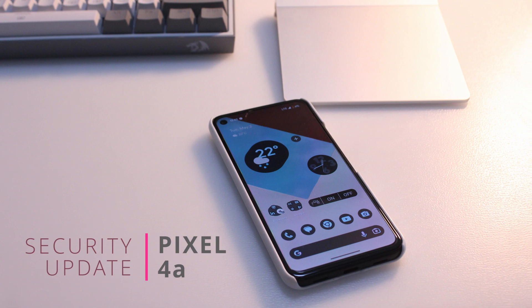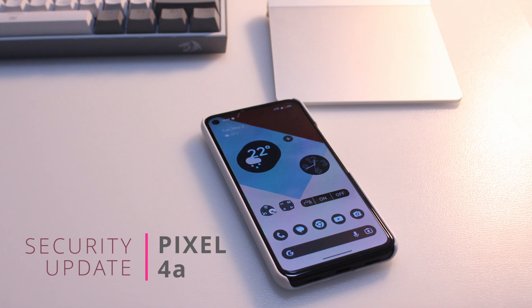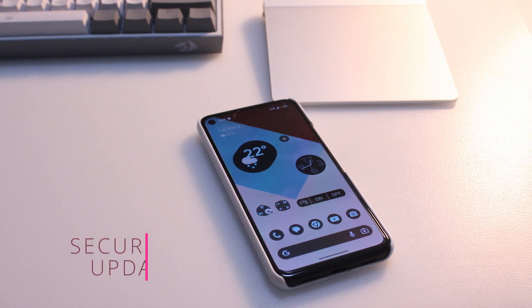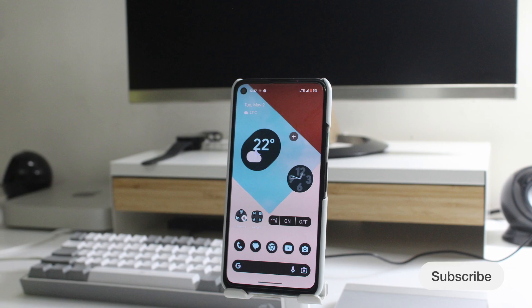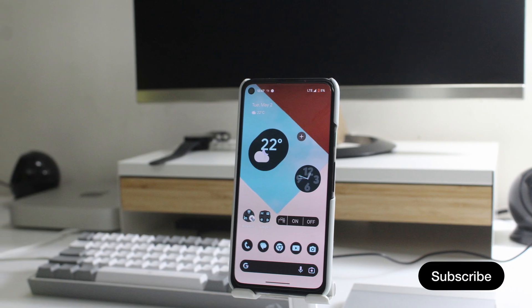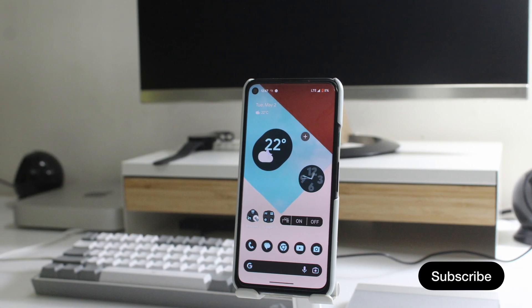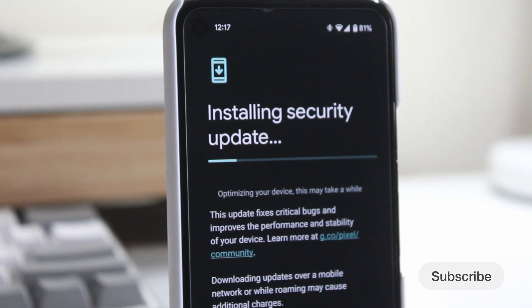The latest updates for Pixel devices have been released, and it's even earlier than usual. It's great to see that Google is working hard to keep our devices secure. There have been some delays in the past, but this time it's even before Samsung.